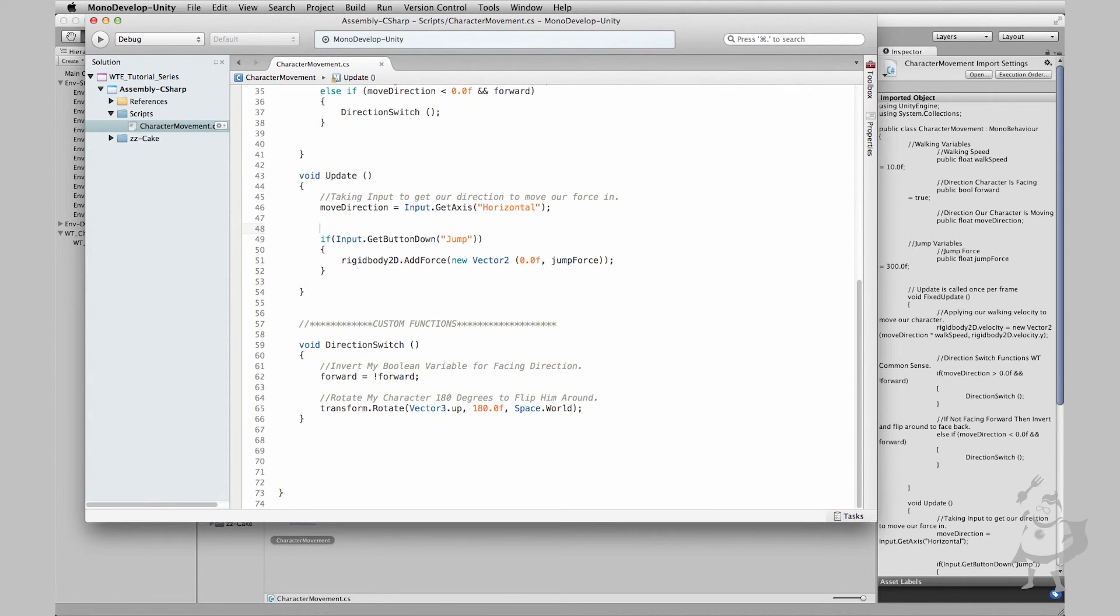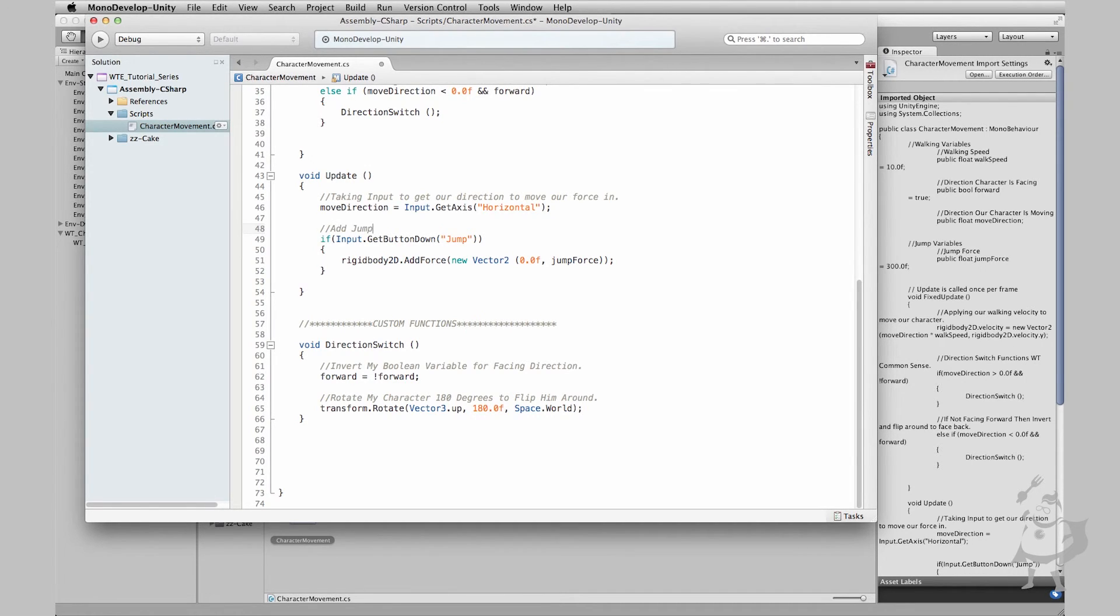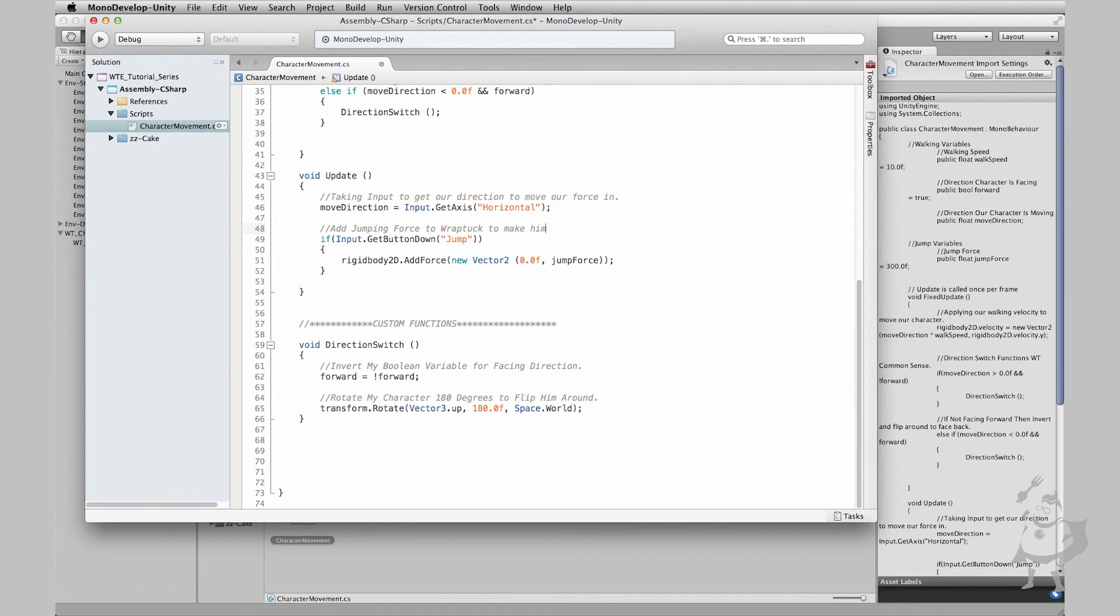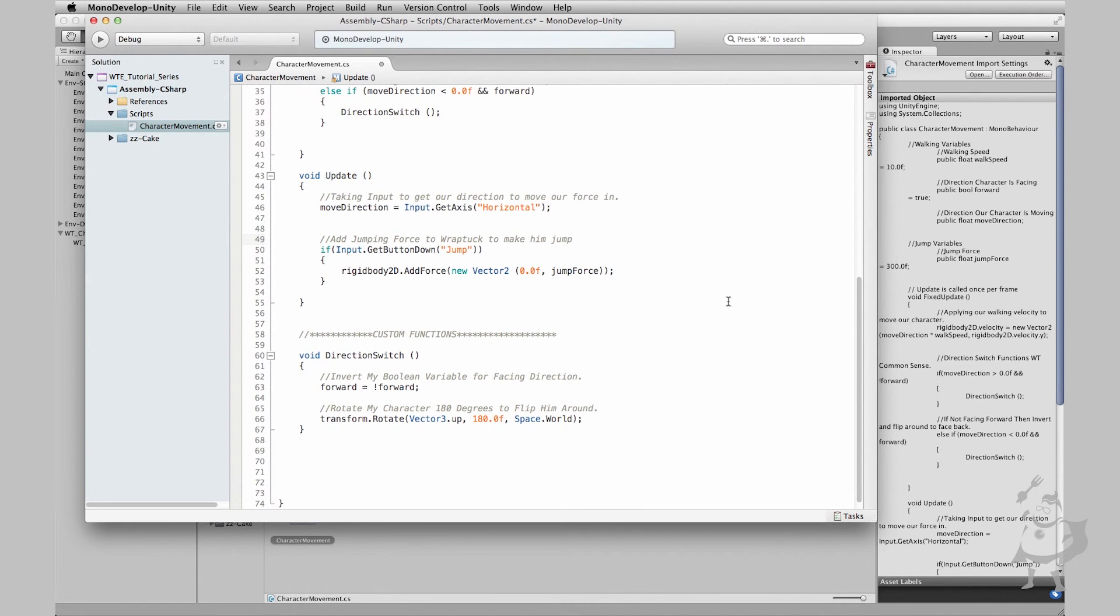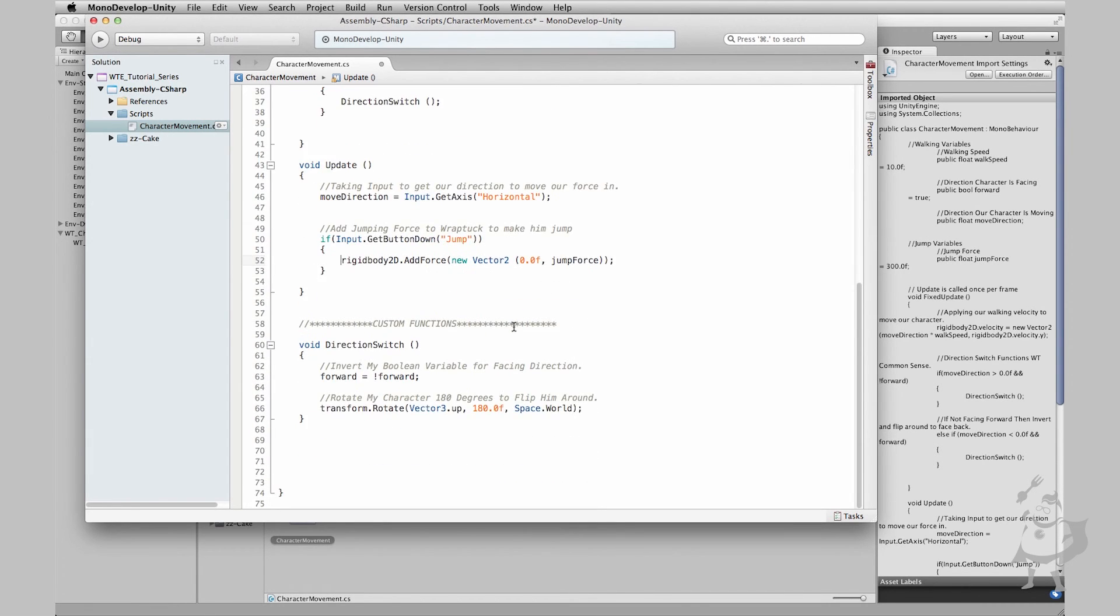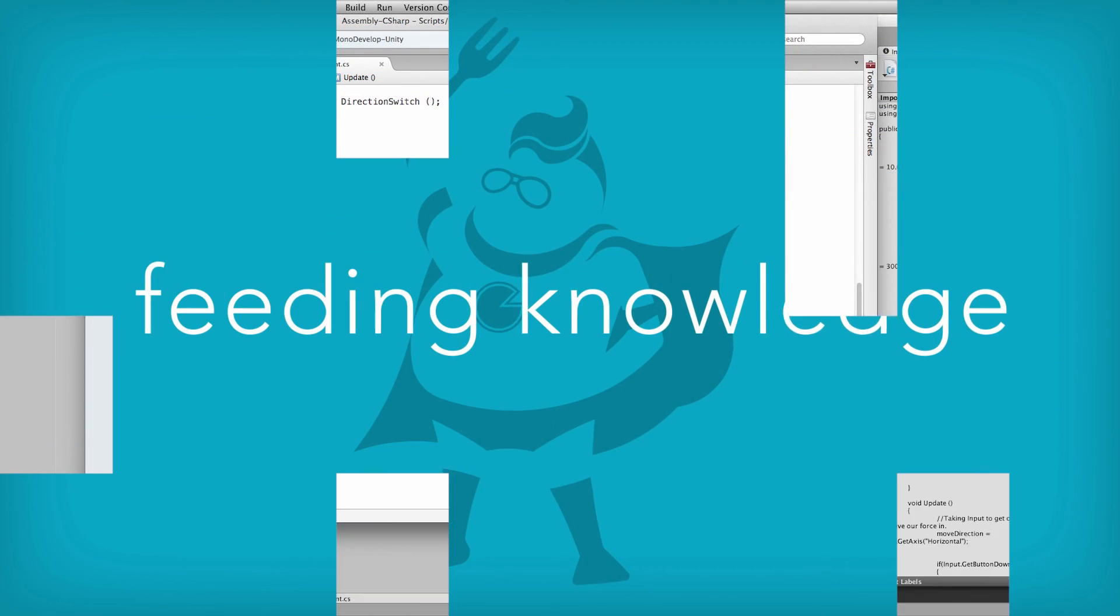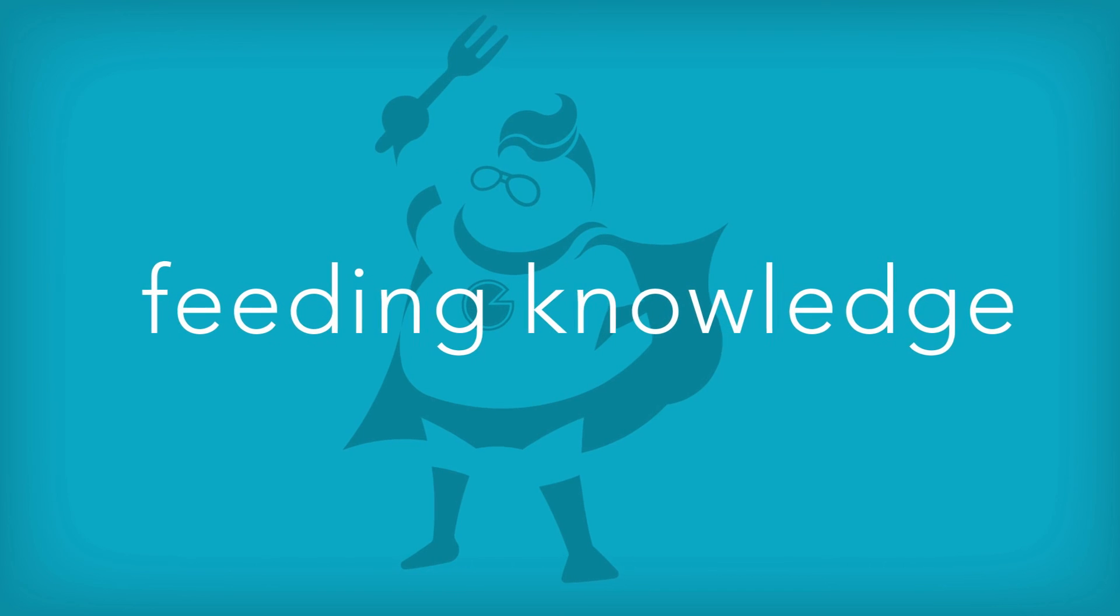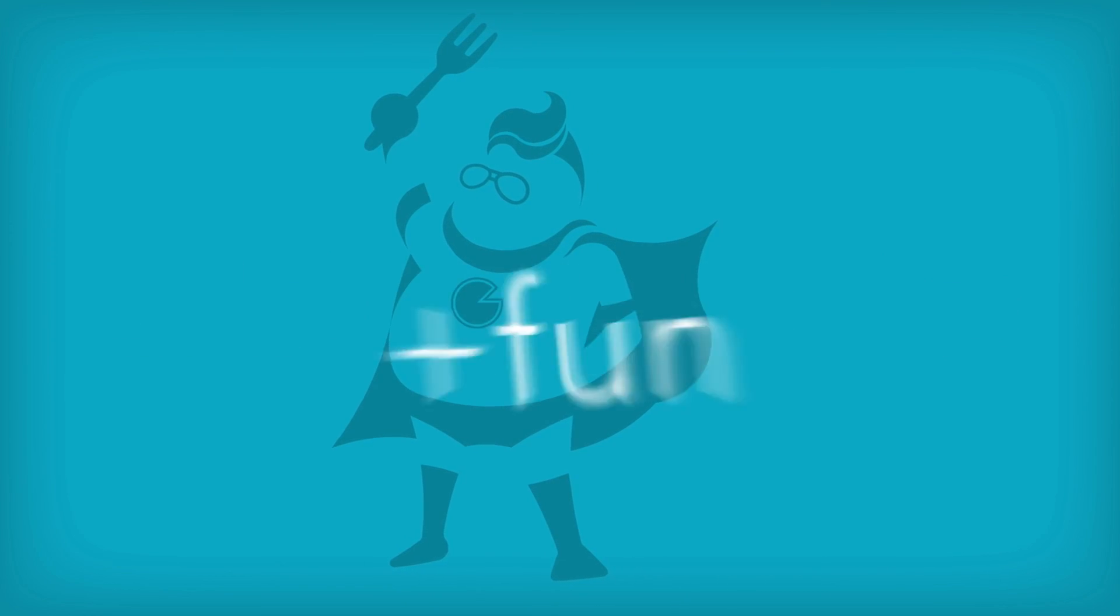Before we wrap this up quickly, I'm just going to add a quick comment. I'm going to say 'add jumping force to Raptuck to make him jump'. Always comment out. I always do. You guys can do whatever you want. For this, you can comment little notes like saying accessing and creating a new Vector2 applying the jump force in the Y axis. If you need to, it might help you as you're learning. That's great if you go ahead and do that. Okay. So that's it. We are done with this lesson. Like I said, we're going to move on and let's ground this character. I'll see you there.